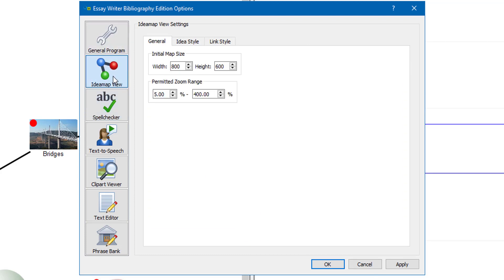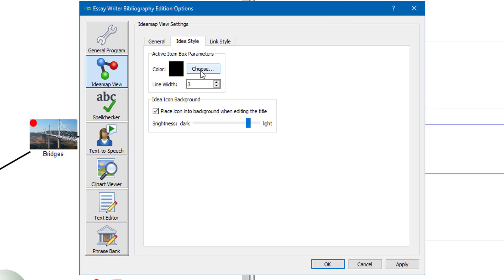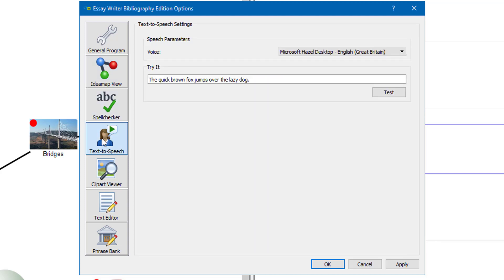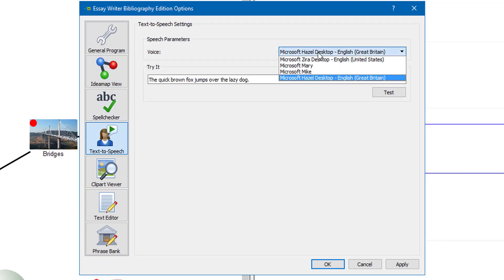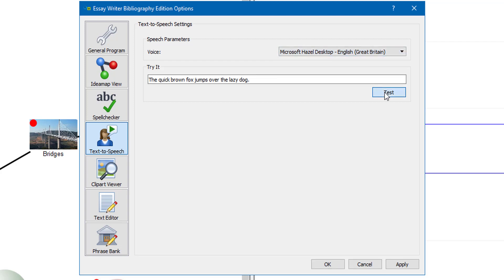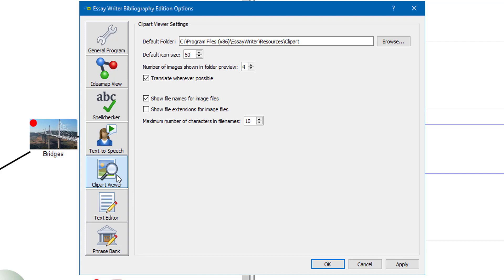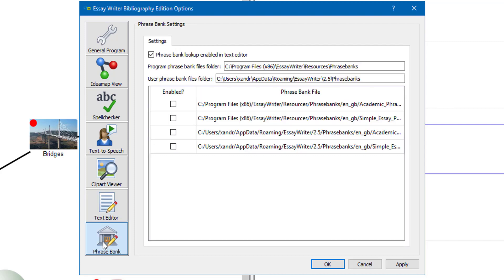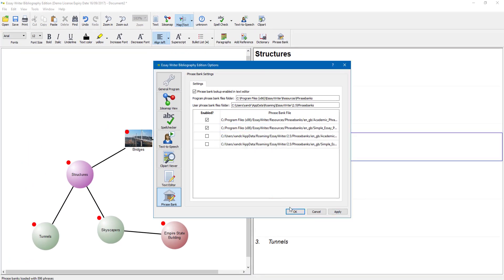In the settings you have a number of options including idea maps — you can set the initial size and width, change idea styles, and change colours. There are linked styles too, so you can choose what kind of link style connects one idea to another. Under text to speech you can change the language voice — I have got it on Hazel and I will leave it there. You can click Test to hear 'the quick brown fox jumps over the lazy dog.' There is also the clip art view and text editor settings — do not worry too much about these until you start creating maps and can tweak as you go.